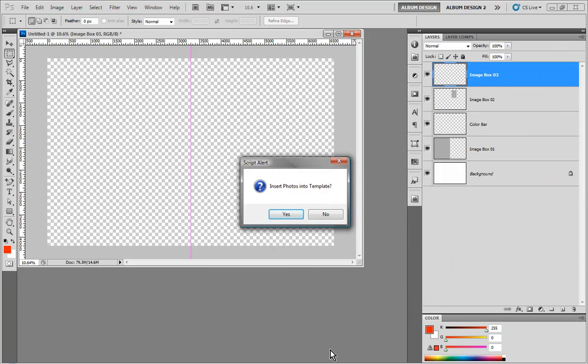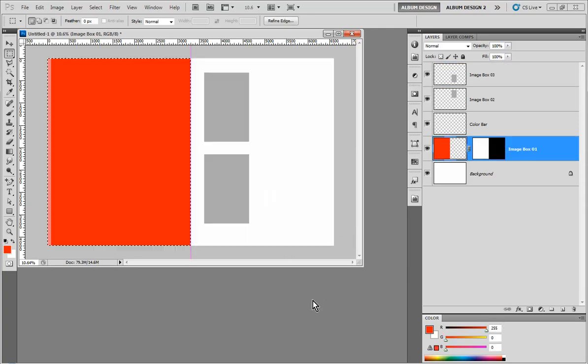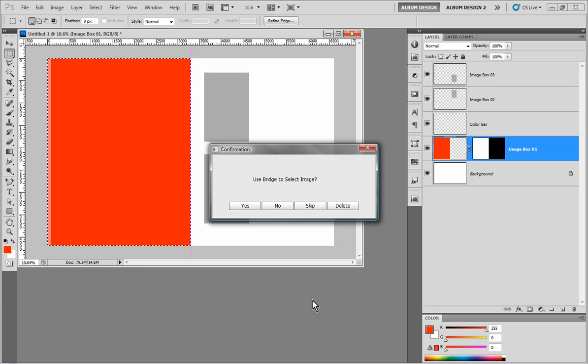This time, because I just have Photoshop and not one of our album design softwares, we still want the ability to automatically insert our images. So this time I'm going to say yes to insert my images into my layout. What's going to happen is one of the image openings is going to be turned red and we get a dialog box asking if we want to use Bridge to select the image. Here's where most people will make their mistake, so pay close attention.